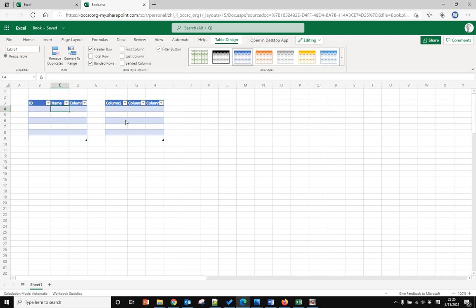Let's change the name of Table 1 to 'student'.